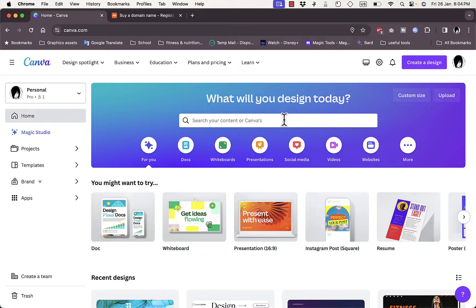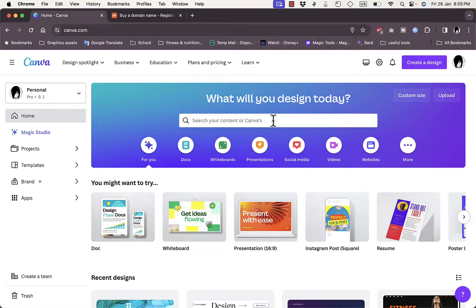You must note that in order to add a custom domain name, you need to be on the Pro plan on Canva. You cannot do it on the free plan. You can design and create your website on the free plan, but you won't be able to publish it. So that's one thing to note — you have to be on the Pro plan.